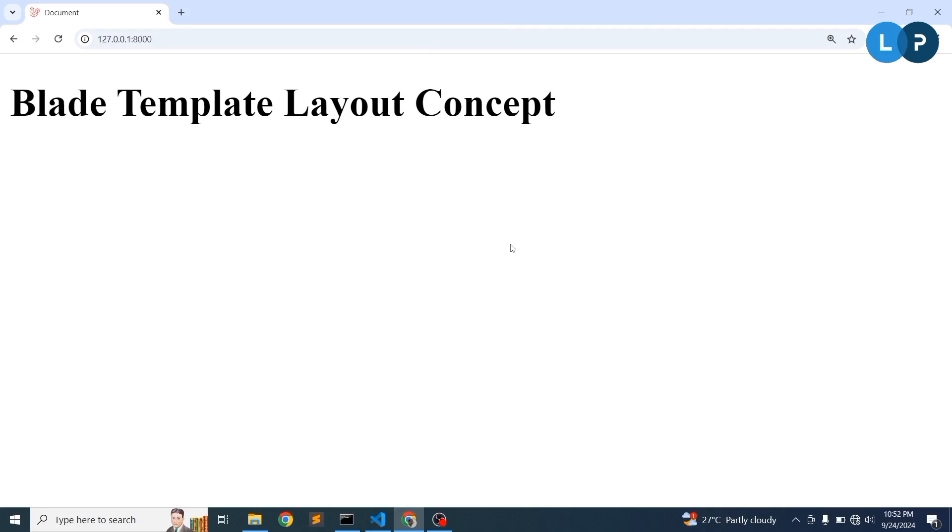Hello friends, welcome back to the Laravel 11 tutorial. We previously discussed blade templates and components. In this video, we are going to discuss how to create a layout. When you create an application, you need proper layouting — separating things that appear on every page. We'll discuss the layouting concept, so just follow along and comment below if you have any problems.